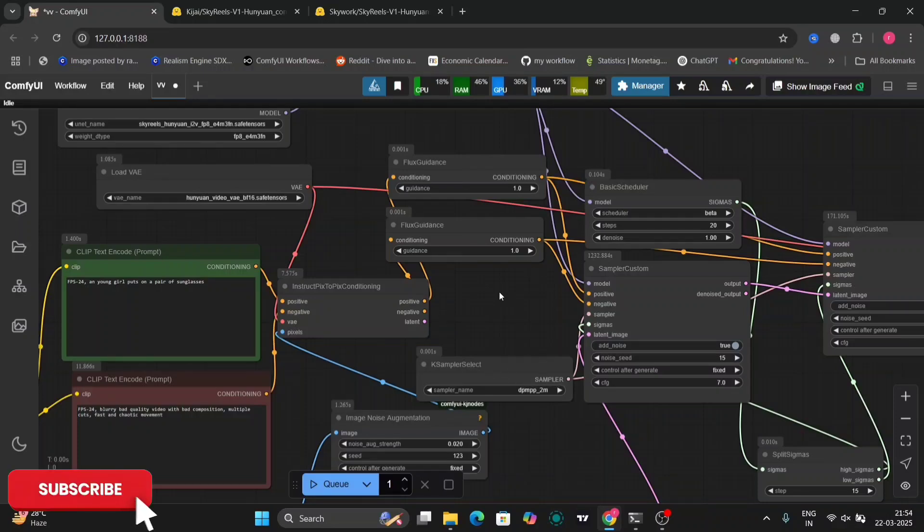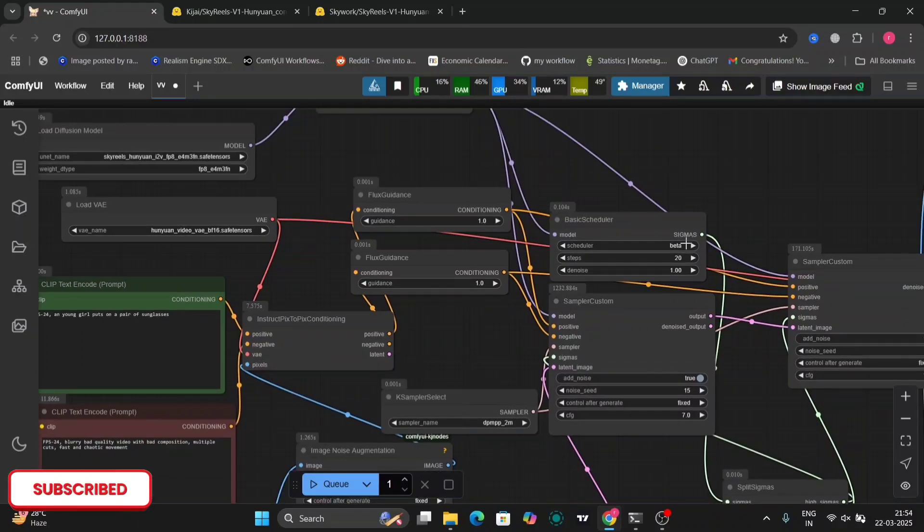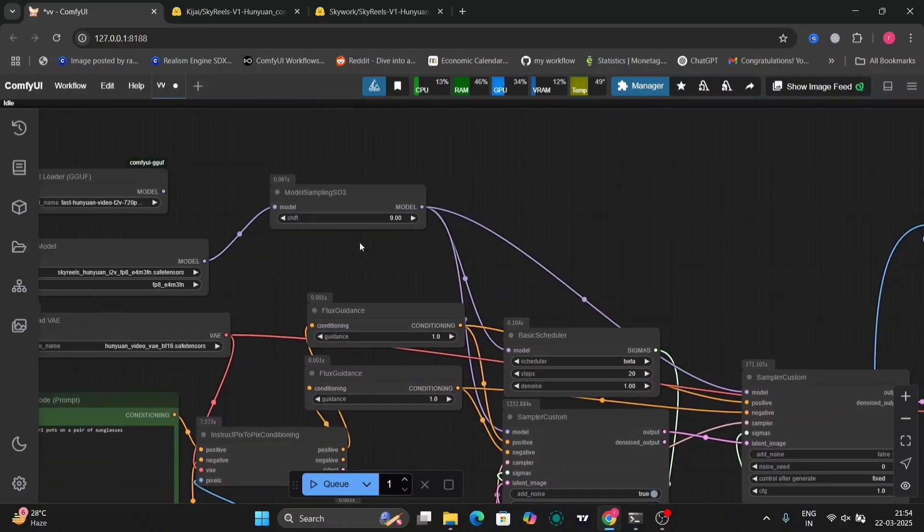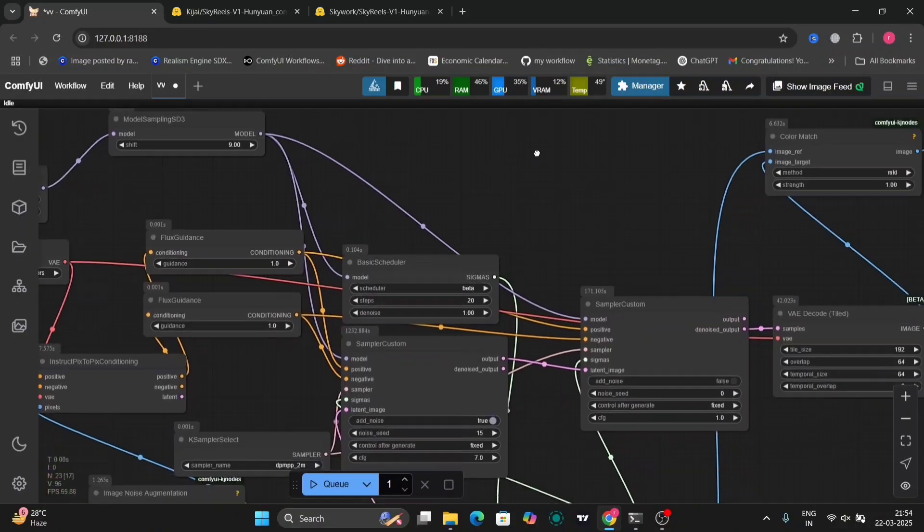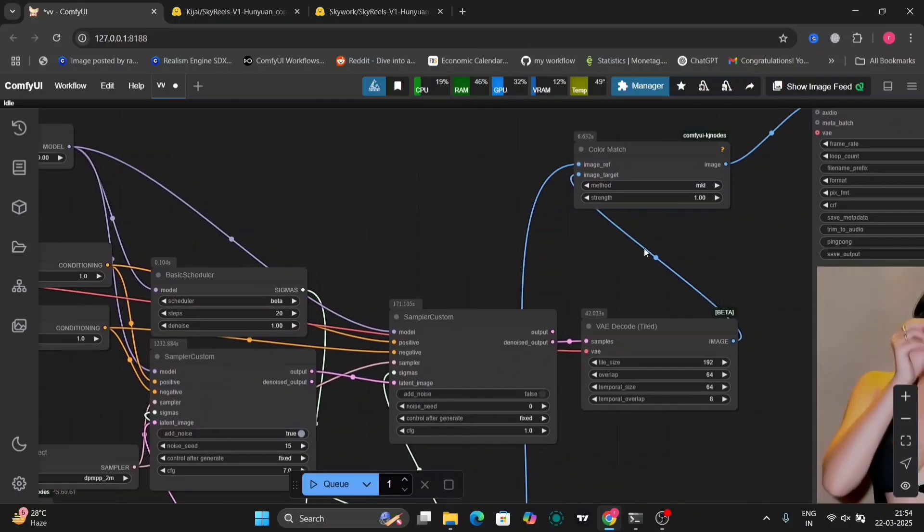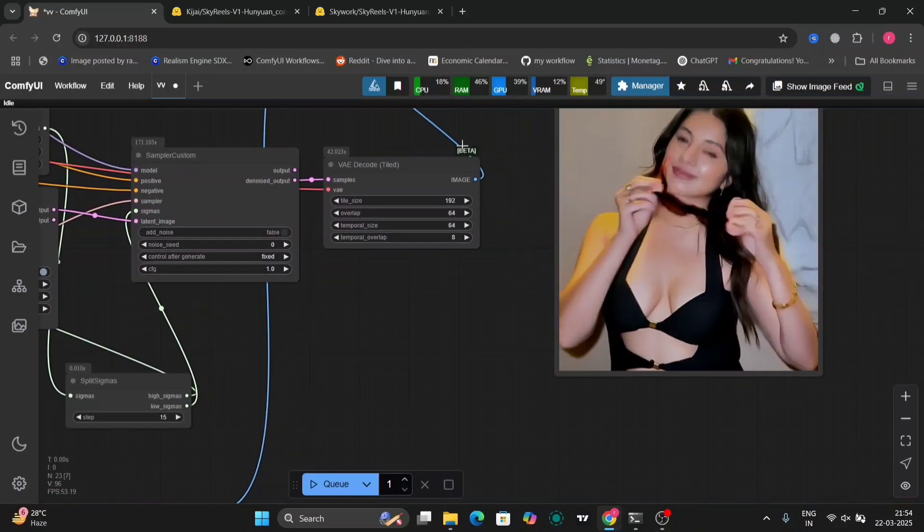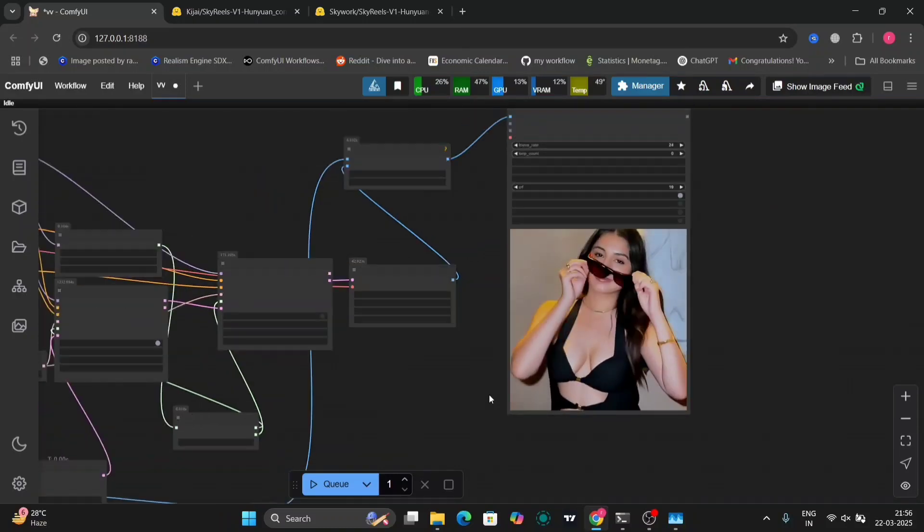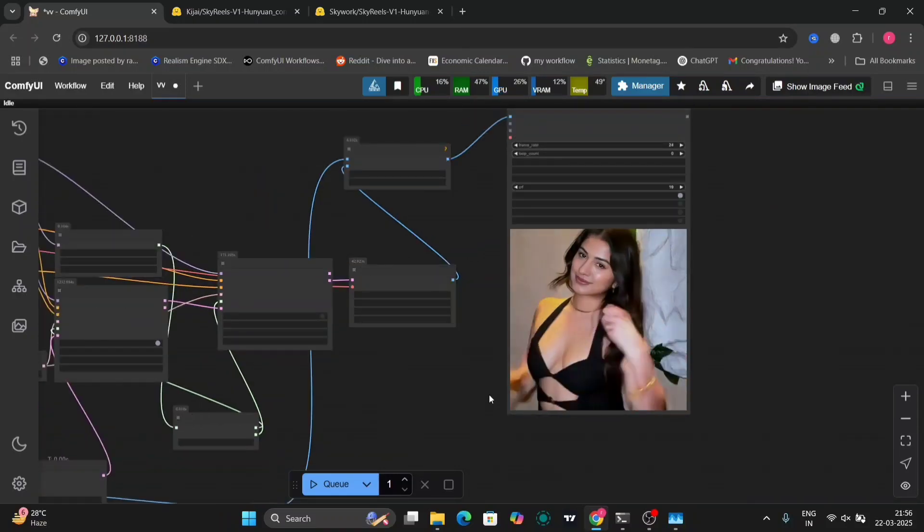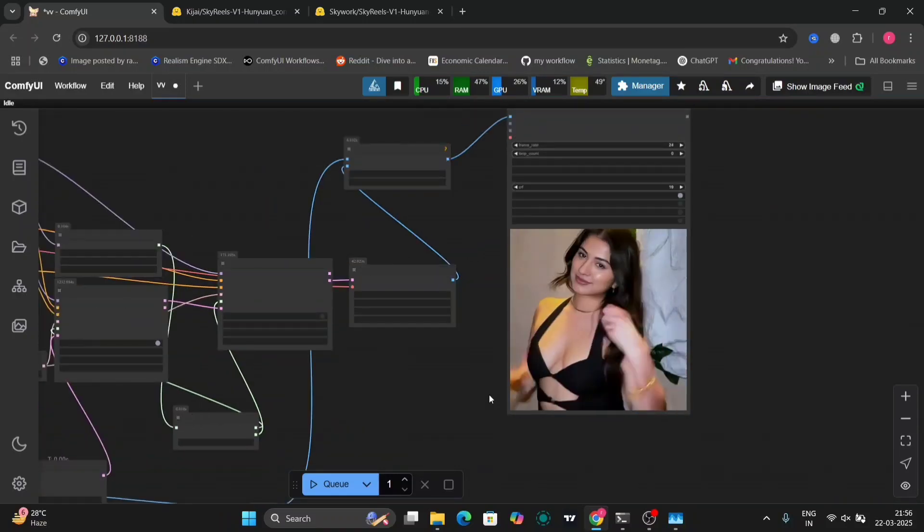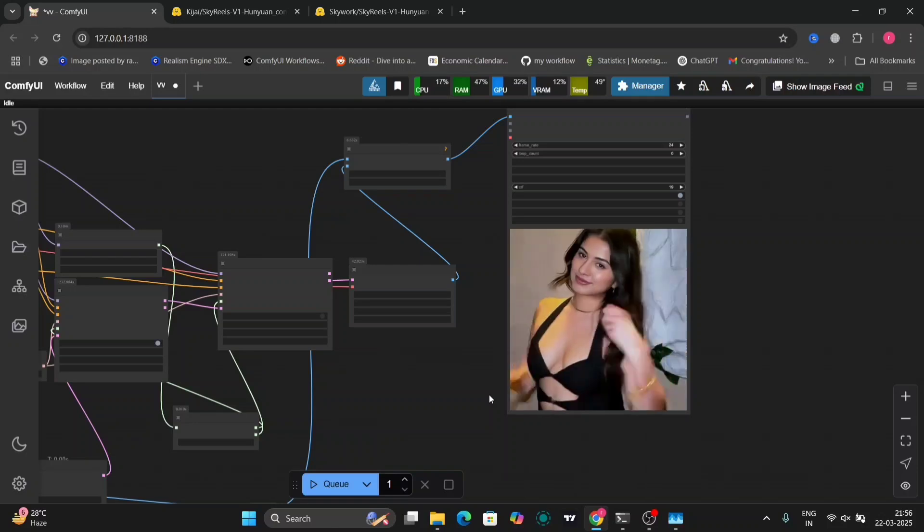As you can see, the CFG is 7, control net strength 1, generation fixed. I'm using the beta scheduler and 20 steps. So this is the result that I got. It's good but the glasses are not proper.